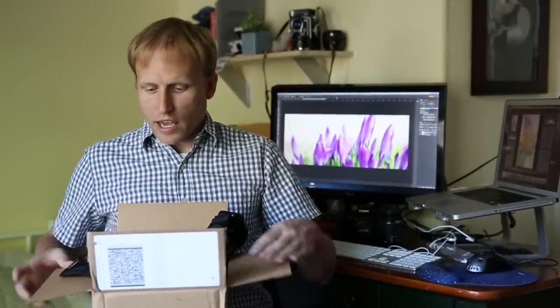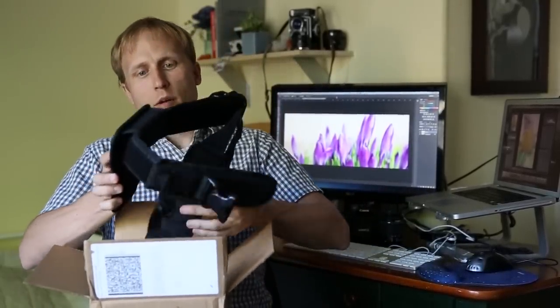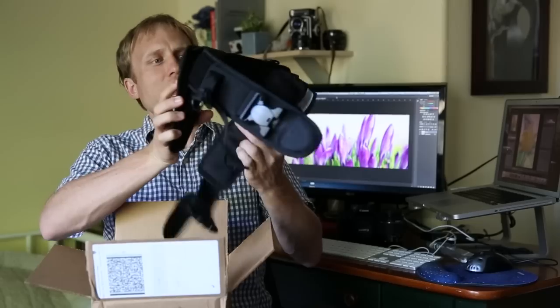But before we do that, let's real quick - it is Tuesday, which means it must be Teaser Tuesday. And very timely, just arrived today, is a wonderful box of stuff from Cotton Carrier.